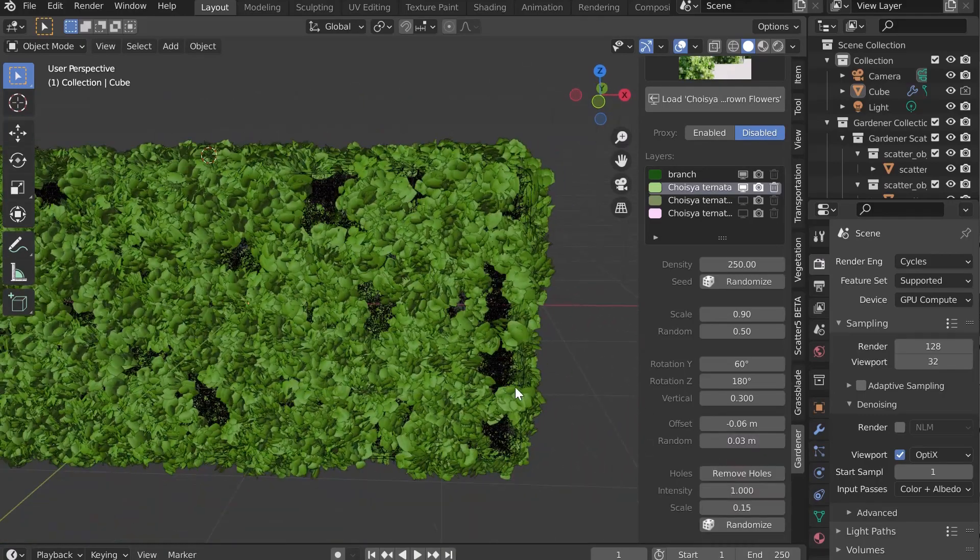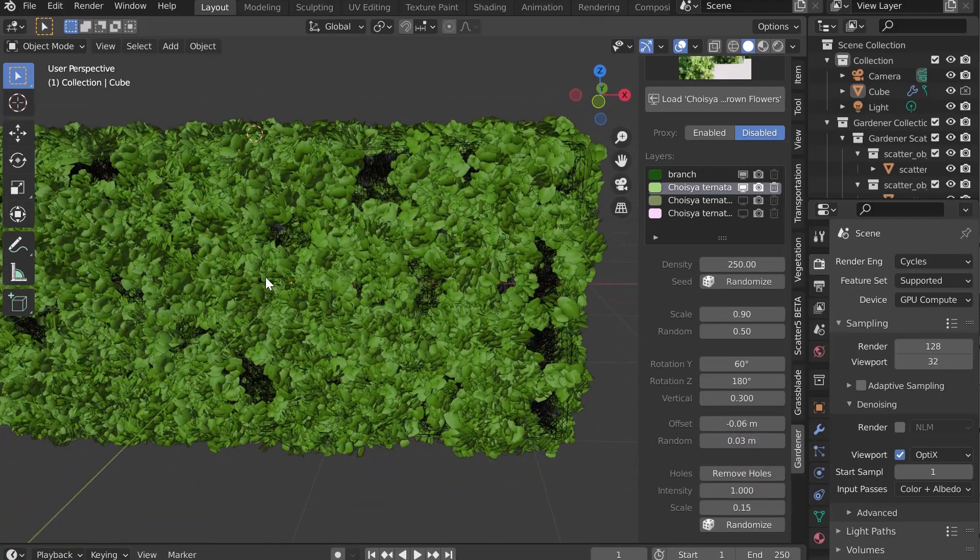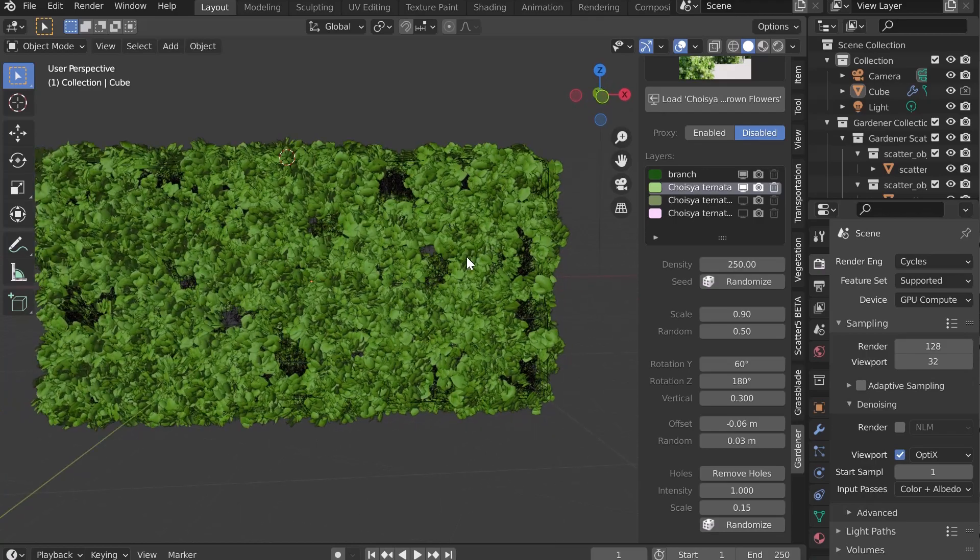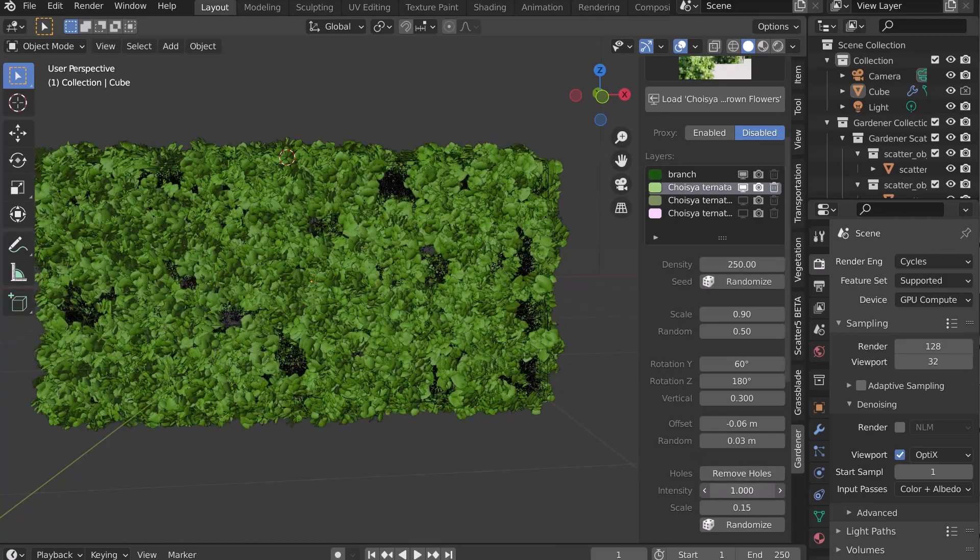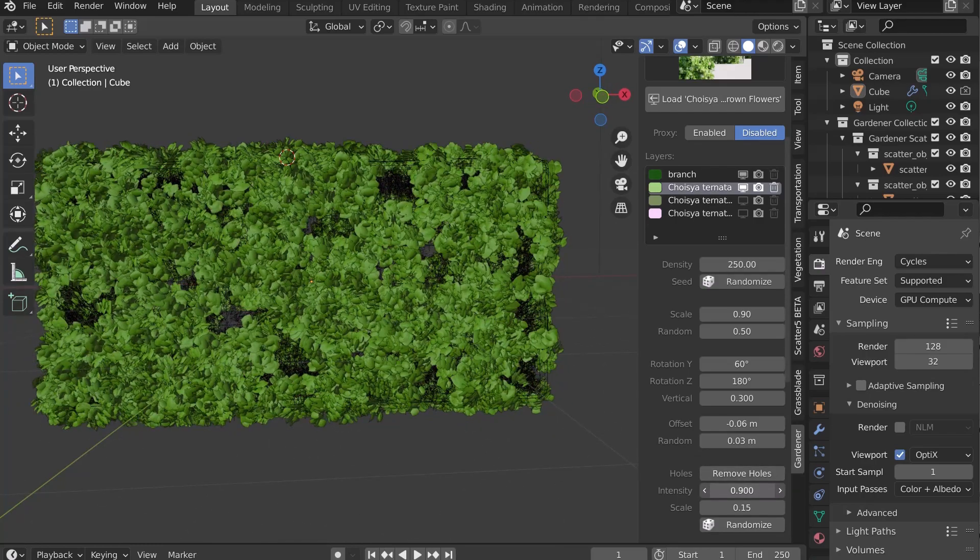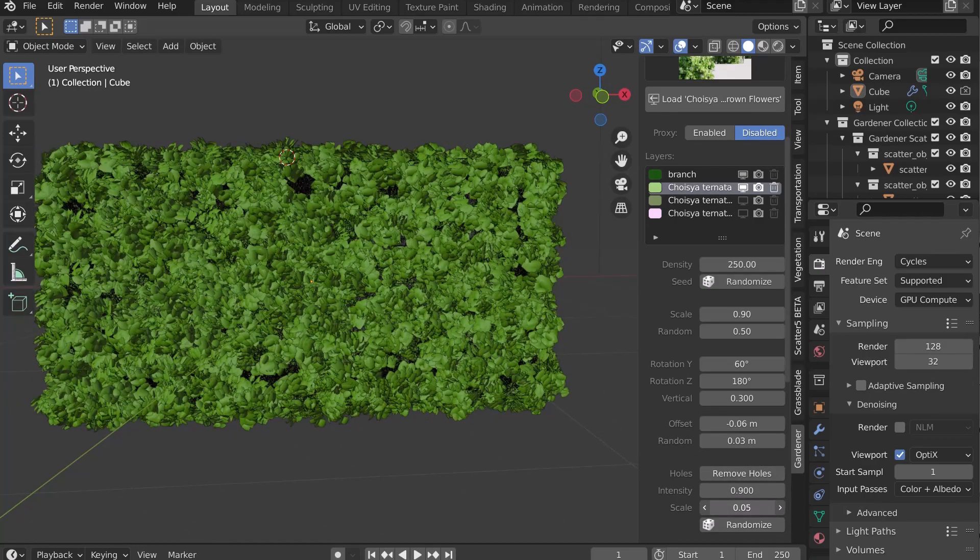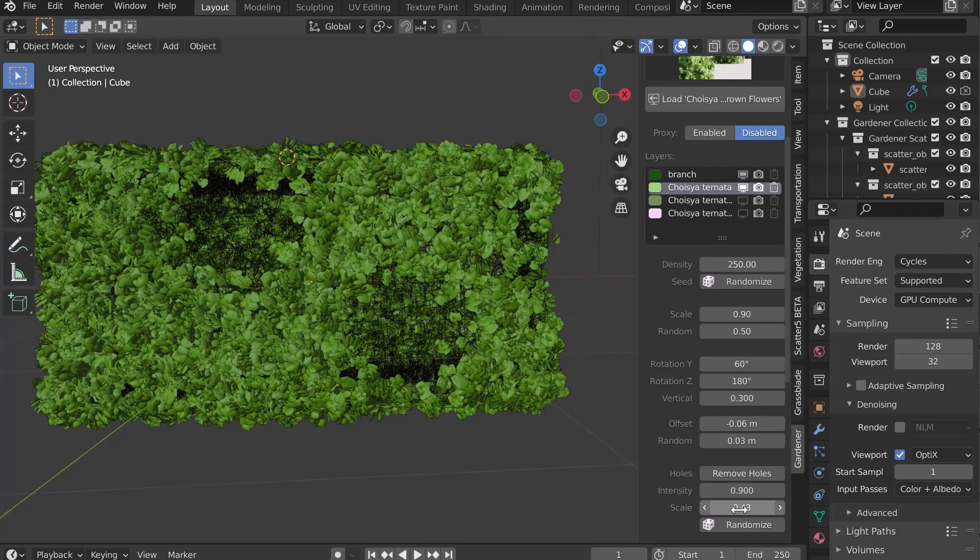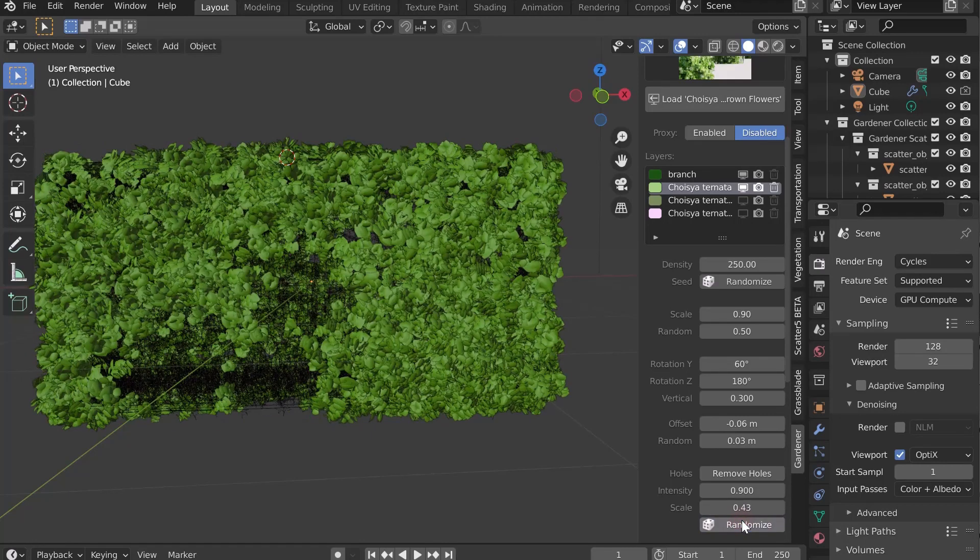The Make Holes button makes holes in the bush to make it even more realistic. You can choose the intensity but also the size of the holes and randomize them.